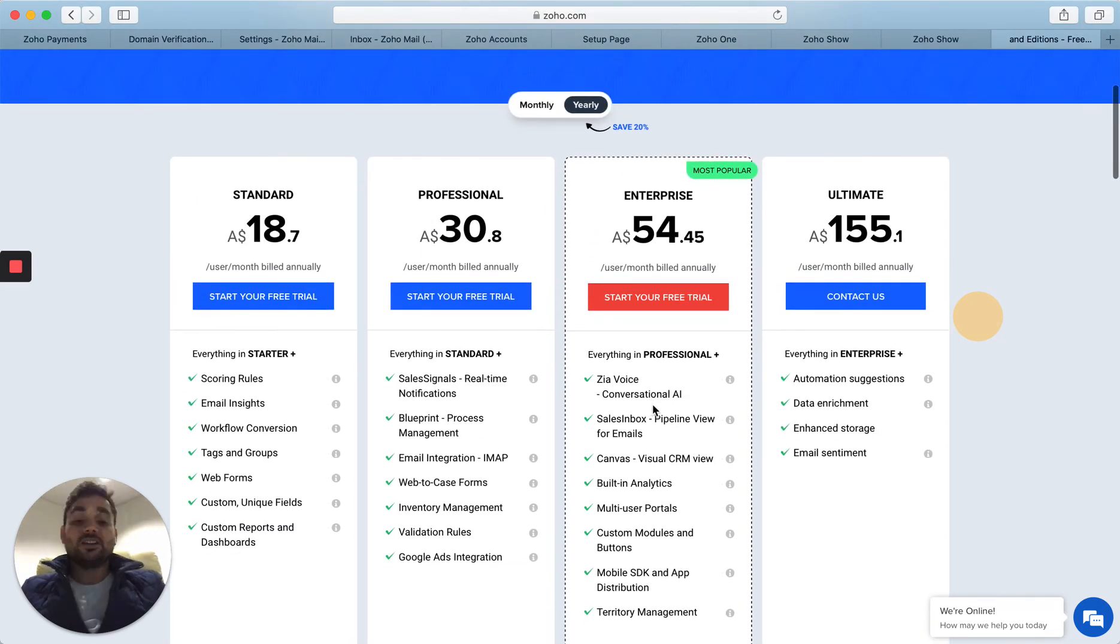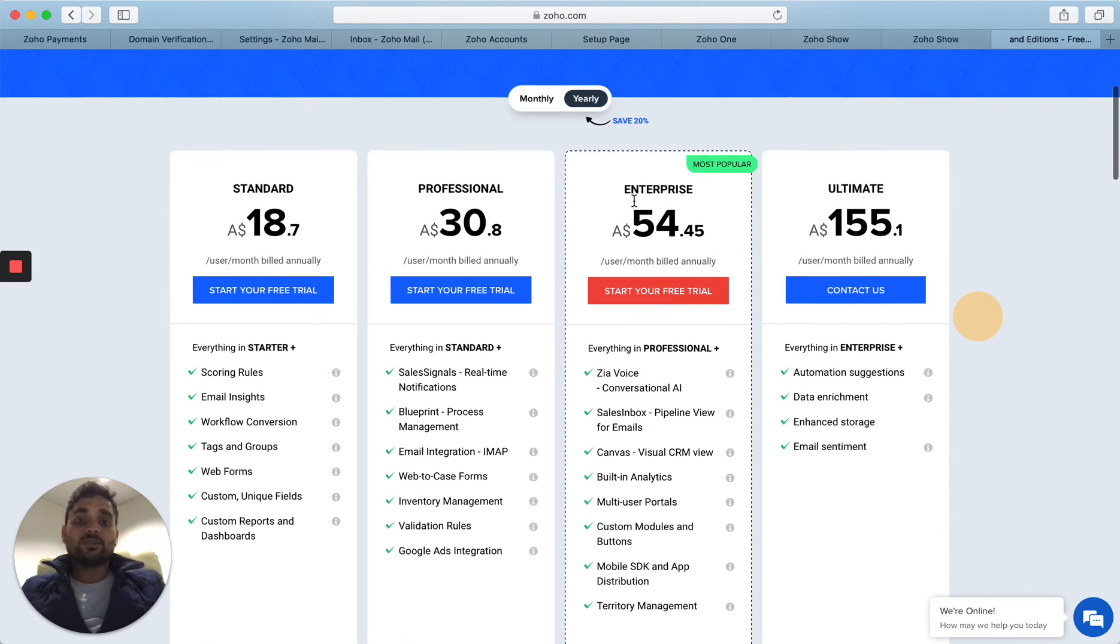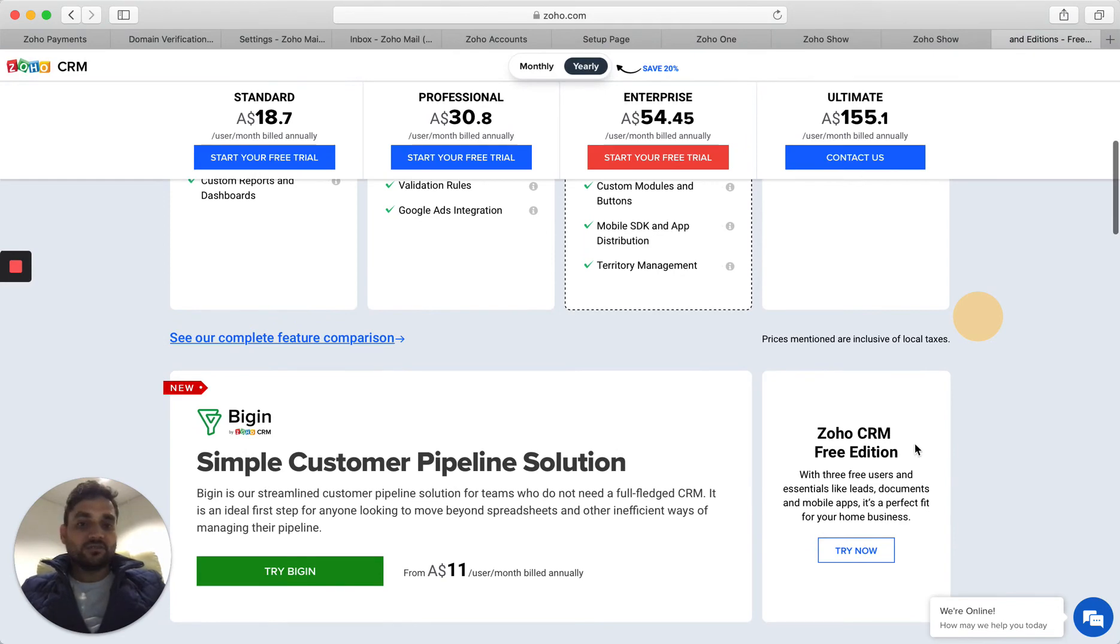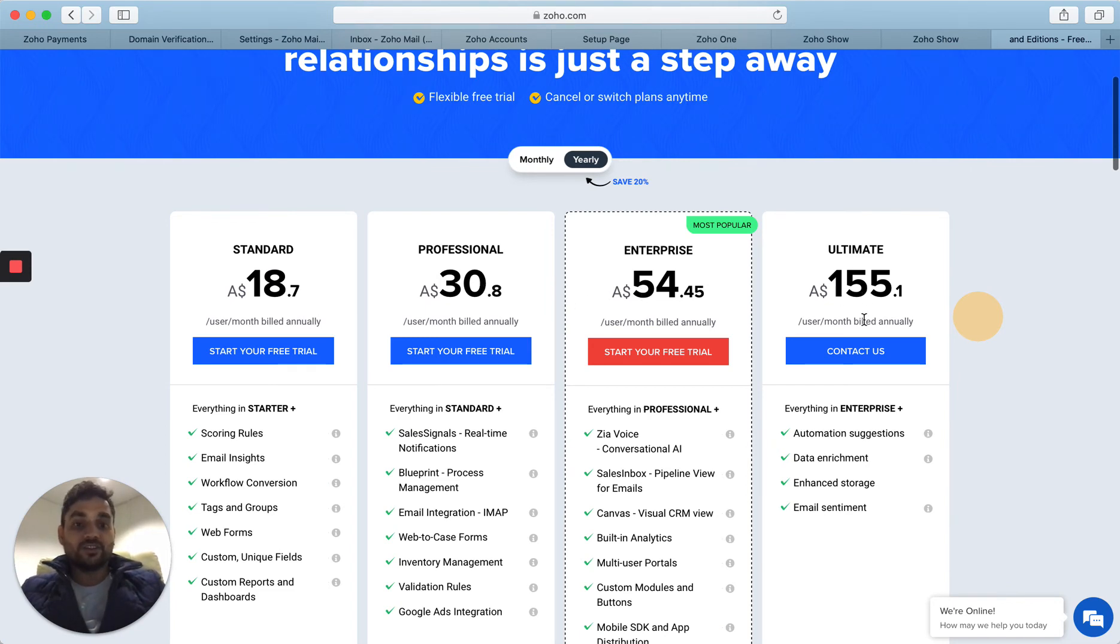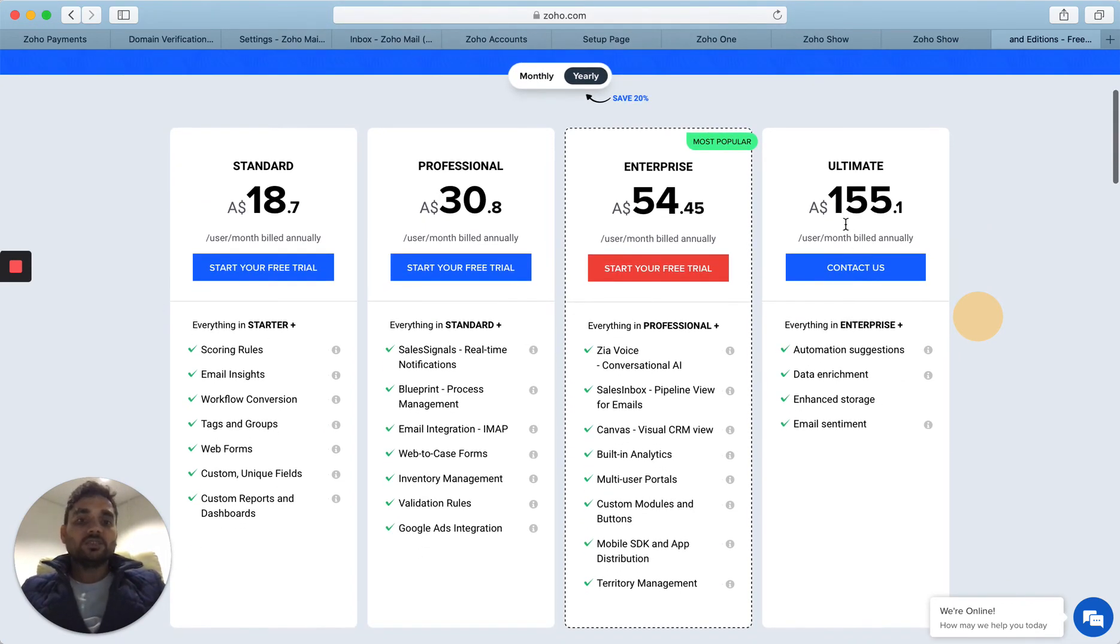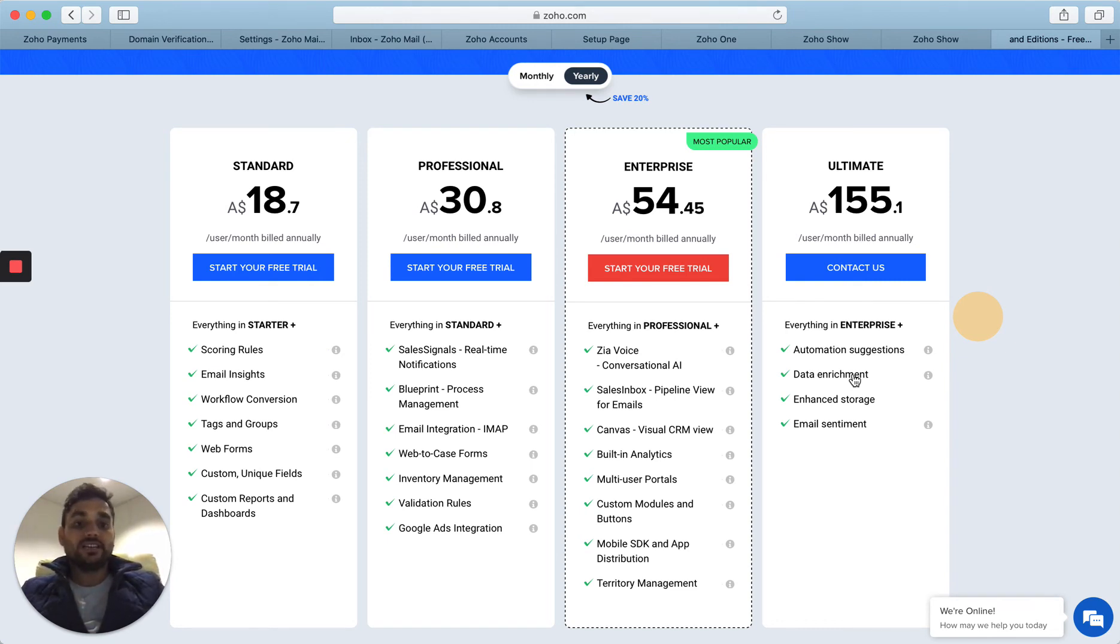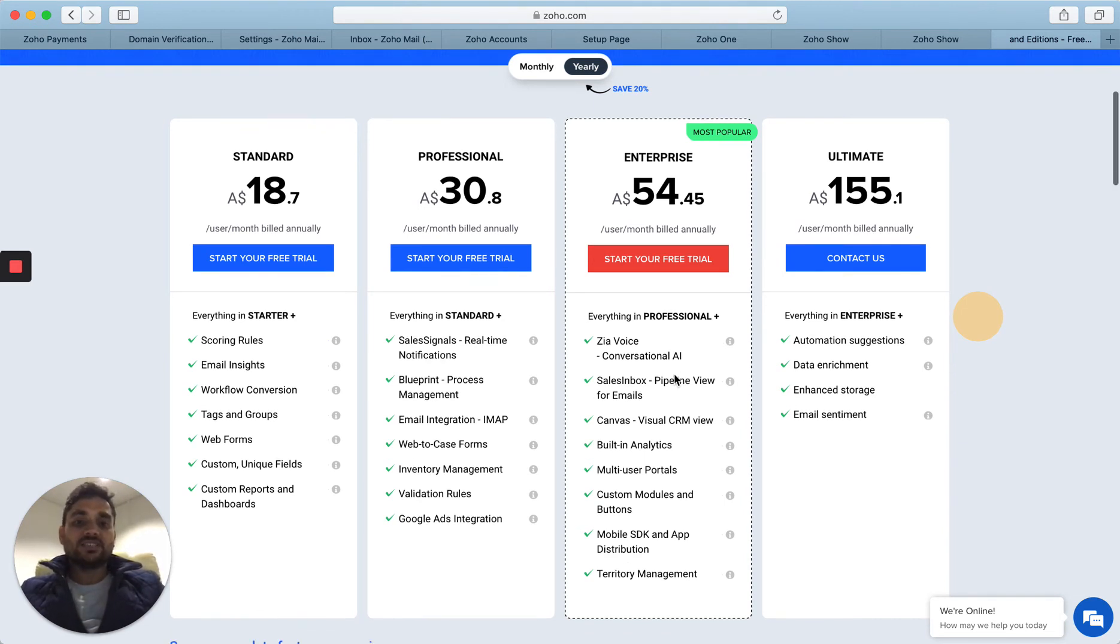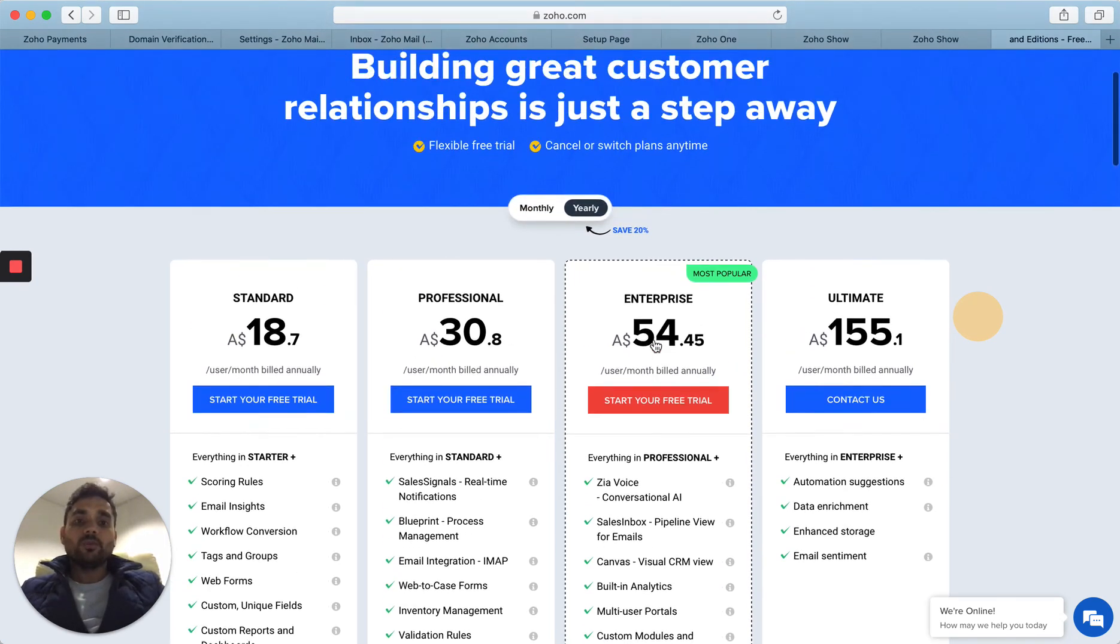If you go back, you will be able to see that this is the pricing: the free one, this is $11, then straight away it starts with $18, $30.80, $54, and $155. Let's talk a little bit about the Ultimate edition. This is more for large-scale enterprises who may need to have access to their data and also enhanced storage as well. In my opinion, the majority of small to medium-sized businesses can fit into this Enterprise edition or the Professional one.